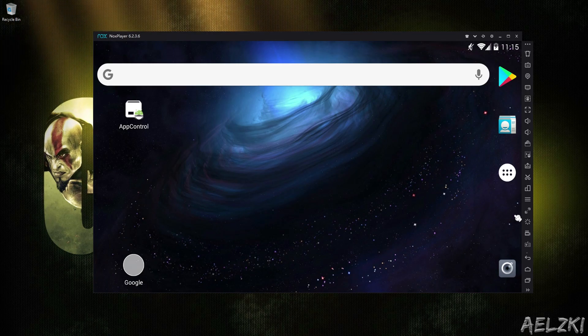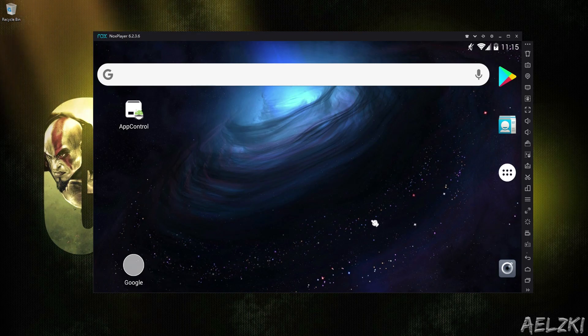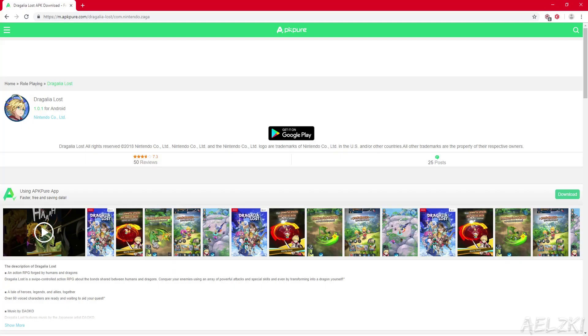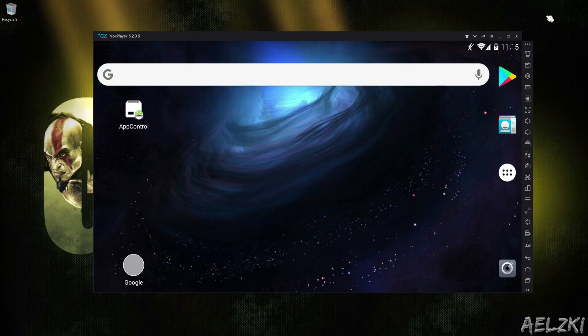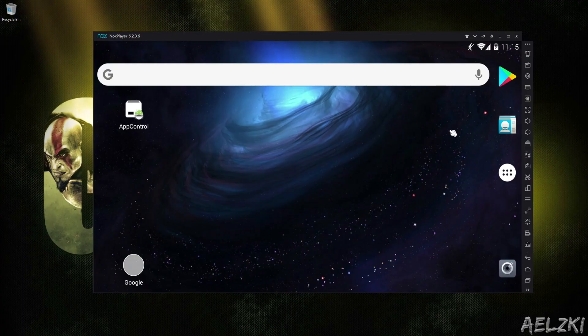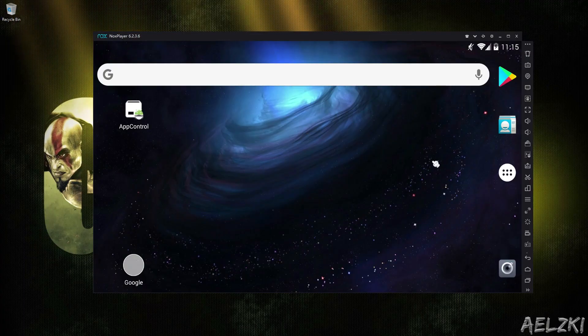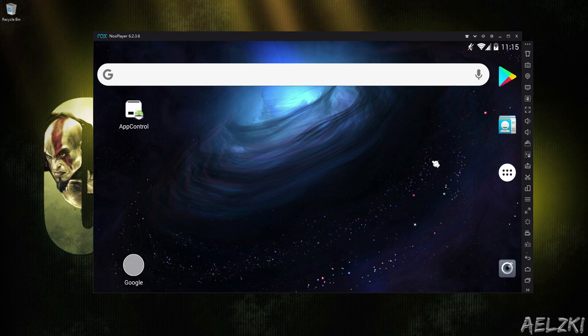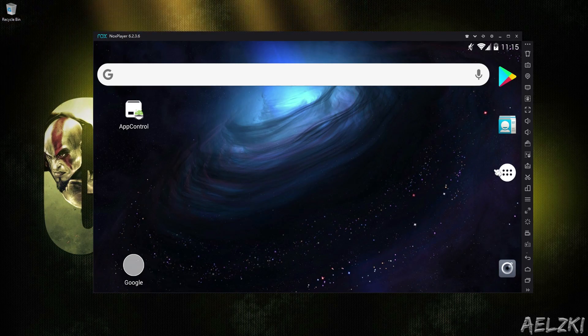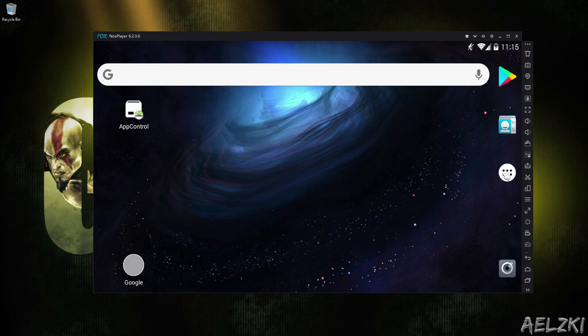First, you have to install Nox Player and download the APK for Dragalia Lost. The link would be on the description so be sure to check it out. Now, once you have the APK, you have to do the following steps first before you install it.